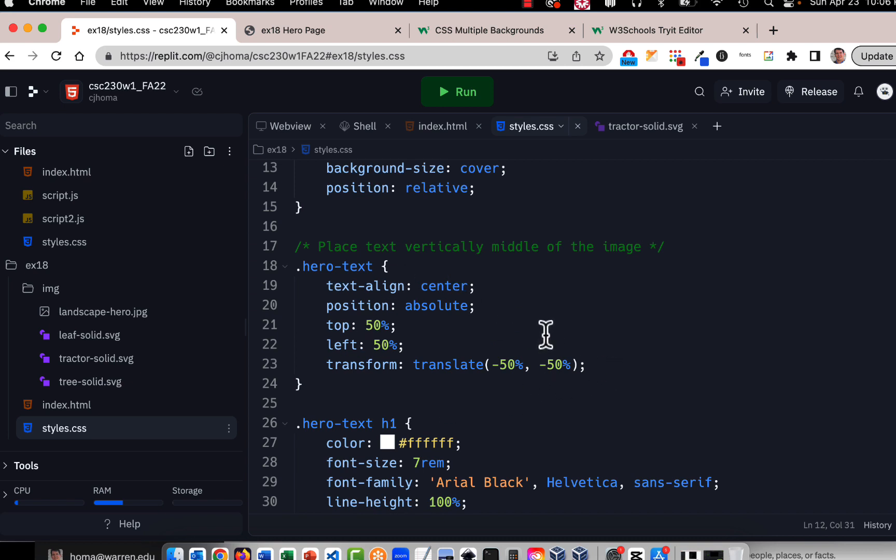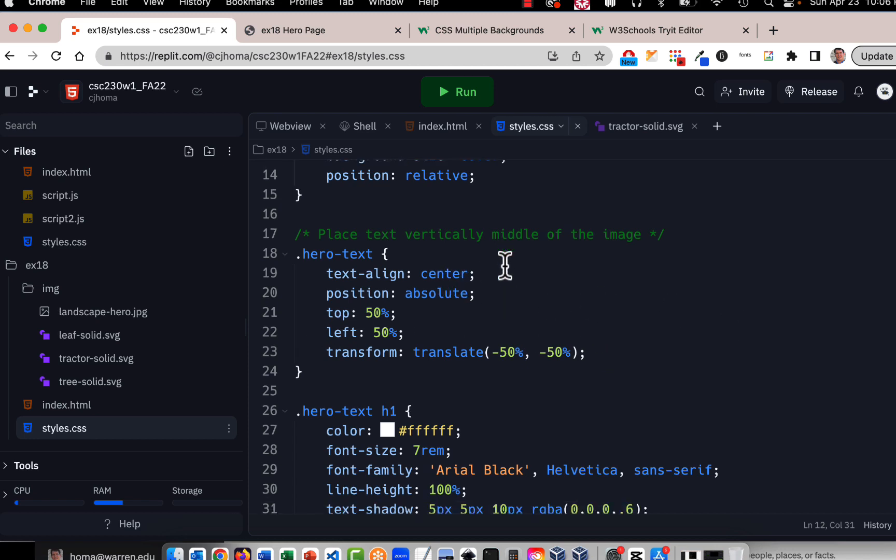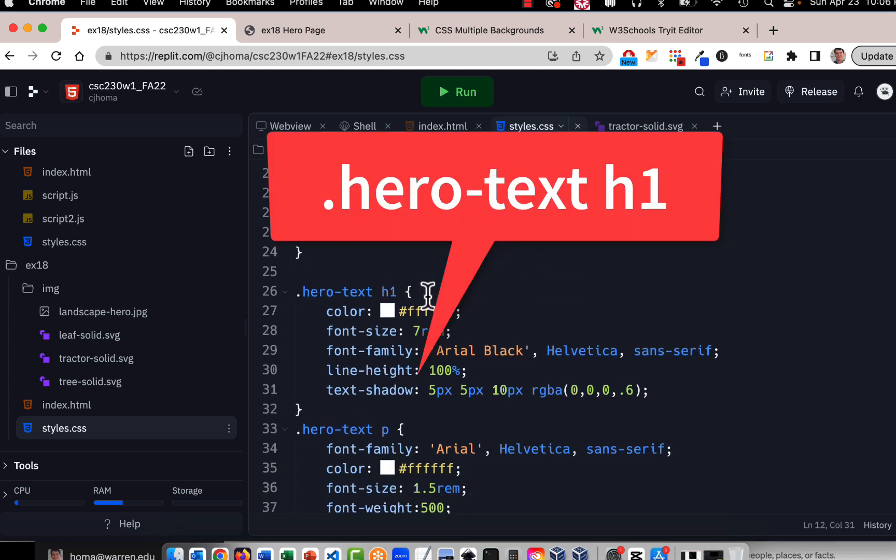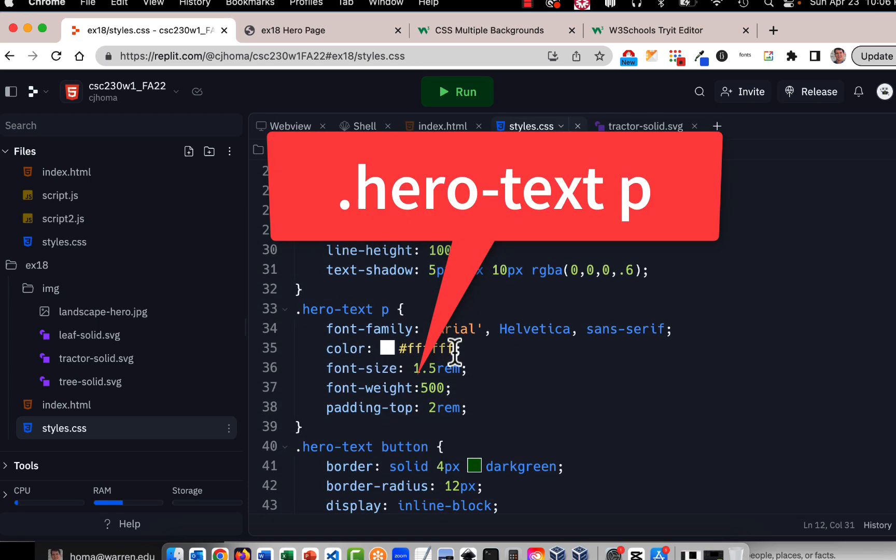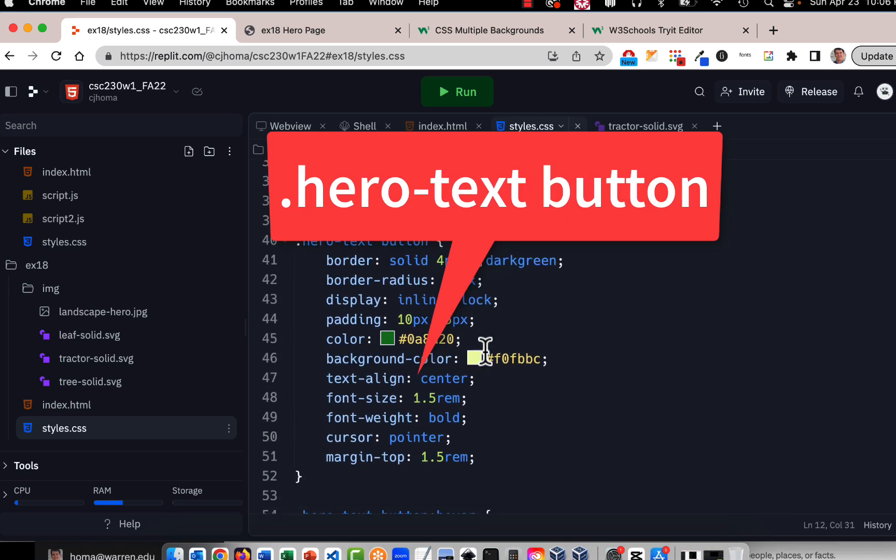So that's what's being done in here, the hero text and this thing with the top 50% left 50% and transform translate, this is like a little hack to get it to center up and down and right and left. I tried different ways to do that but this is actually the most recommended way that I saw so I left it like this and it seems to work okay.